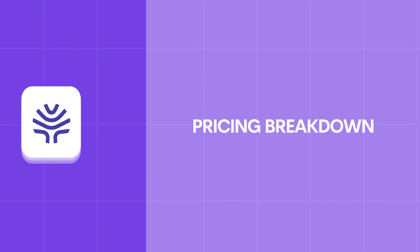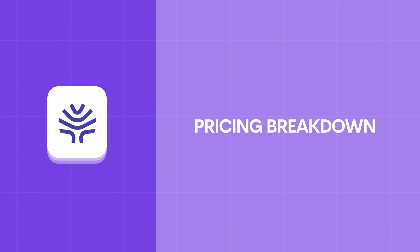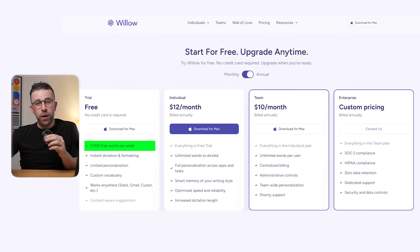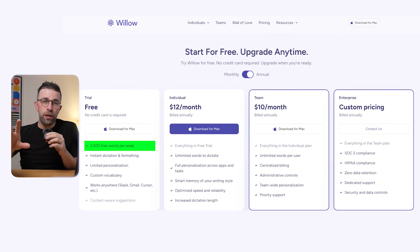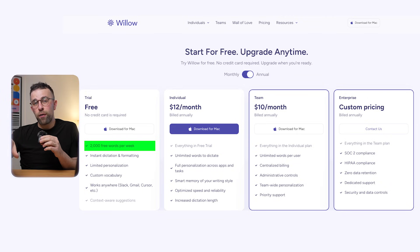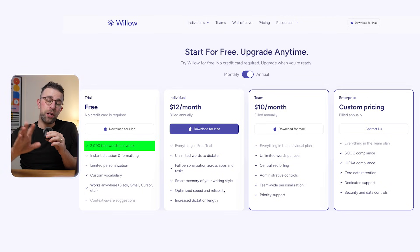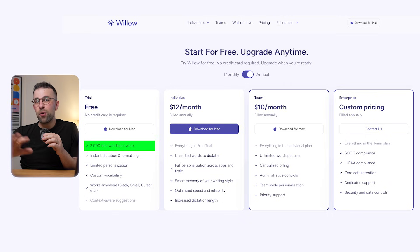Before we begin, let's look at the pricing. You can get 2,000 words for free per week, which is fairly reasonable if you're a light user. This means you can access it on all devices, but your limit is 2,000 words across a week — perfect for sending short emails.